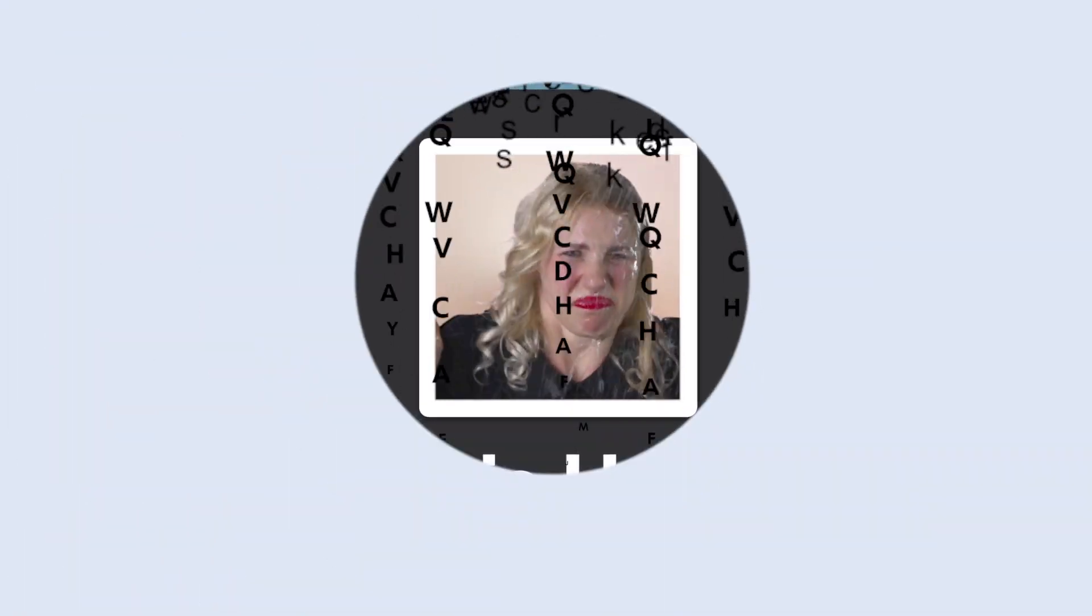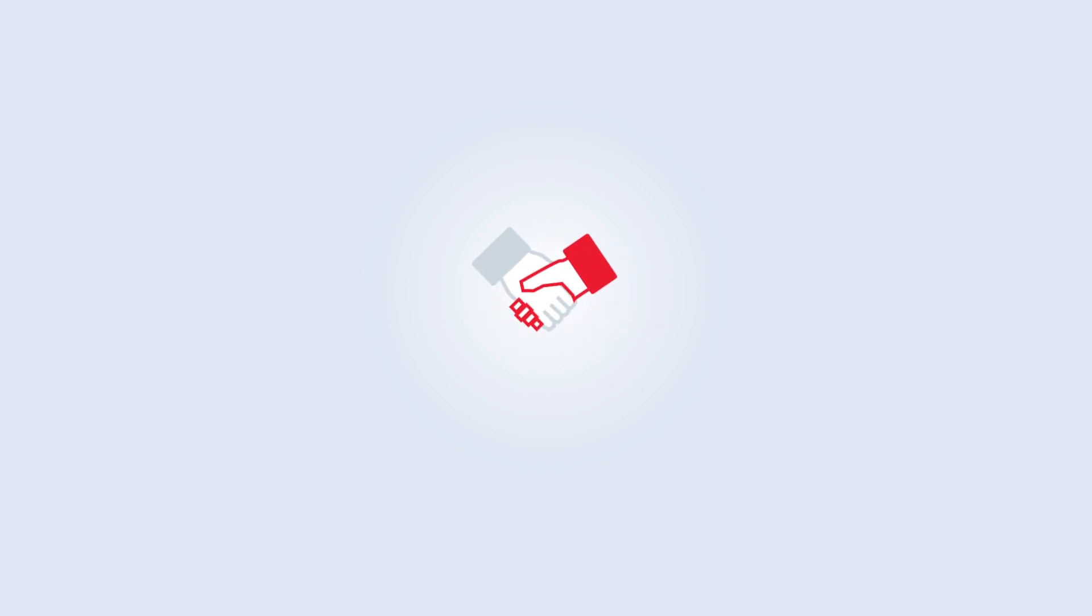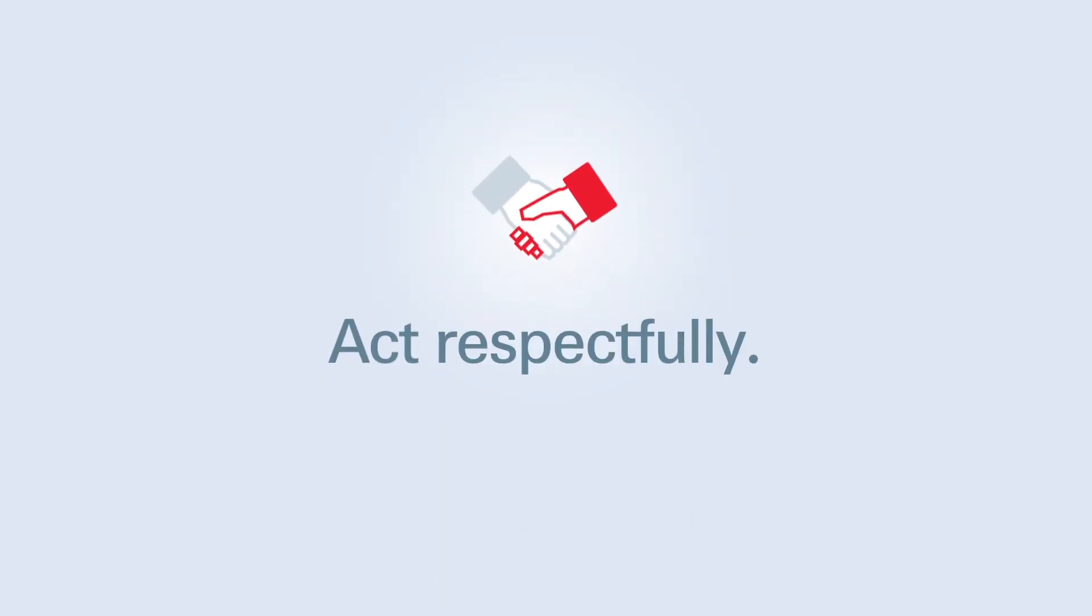Acting unfairly and saying untrue things end up hurting you more than anyone else. Respect and honesty are the most important rules on the social web.